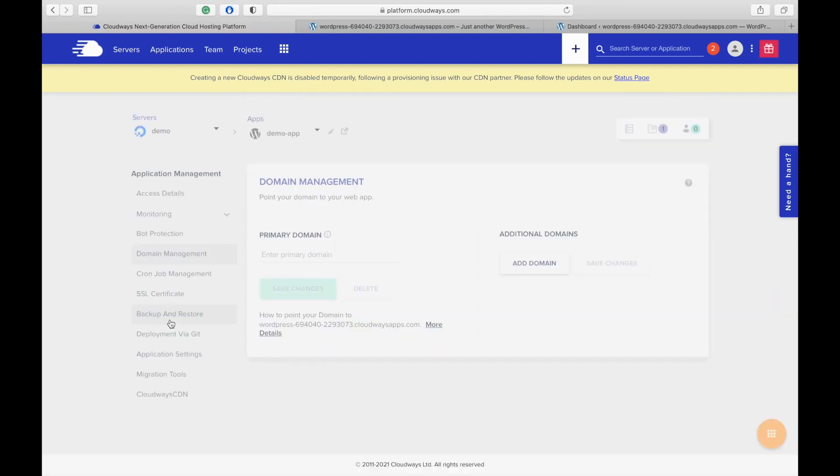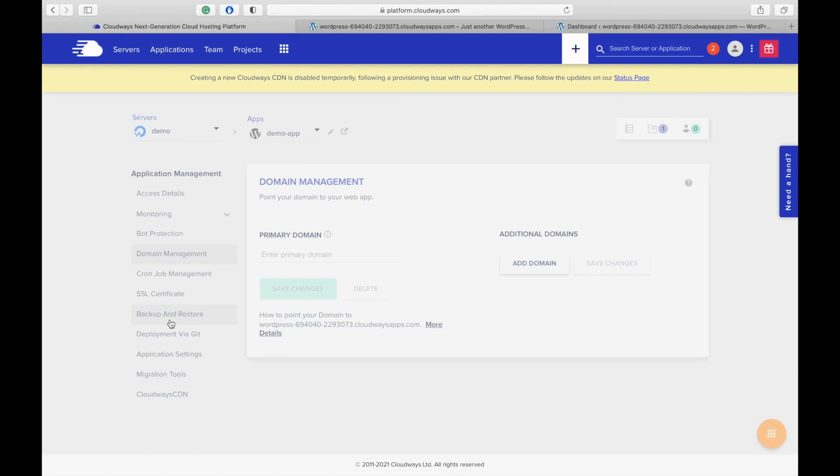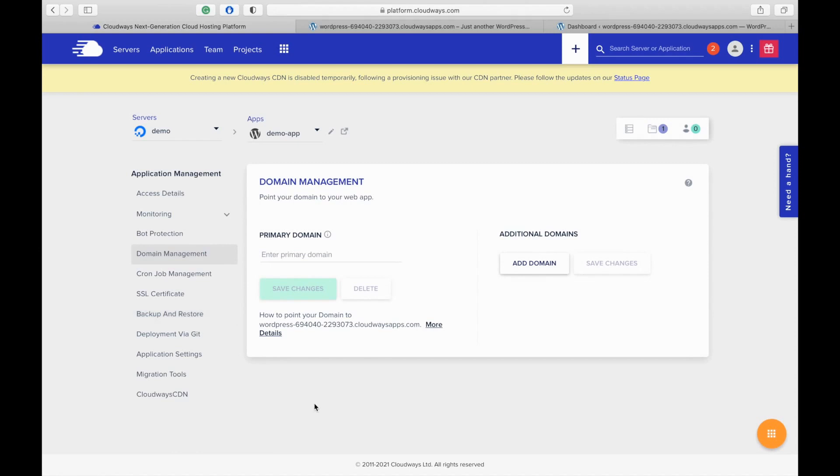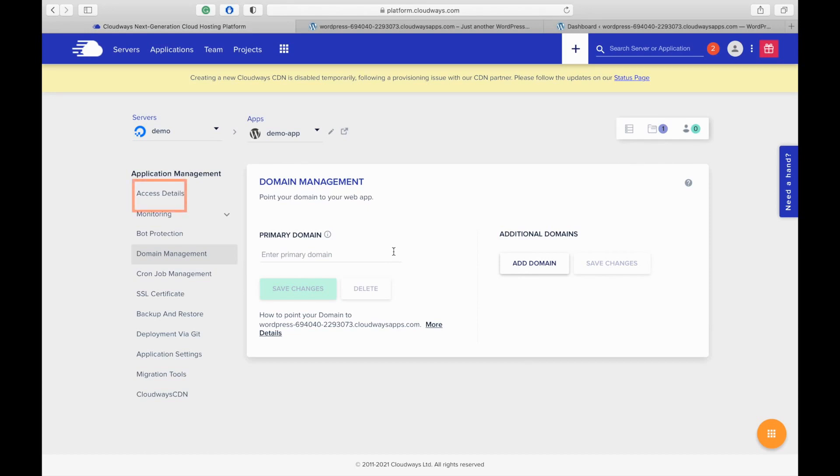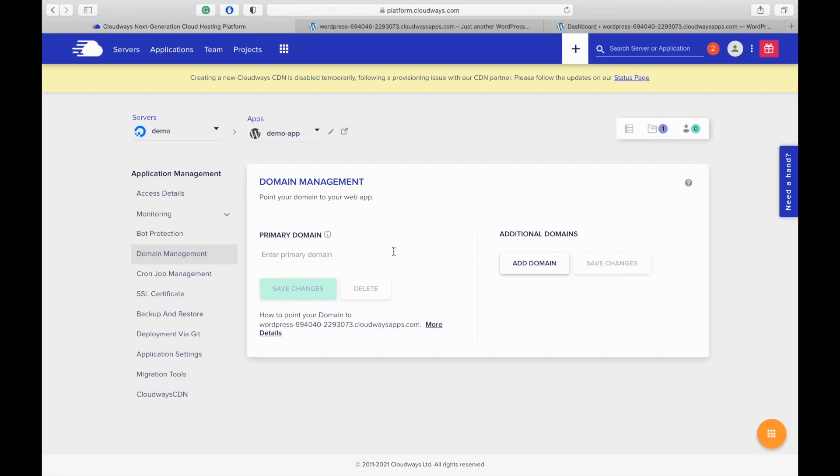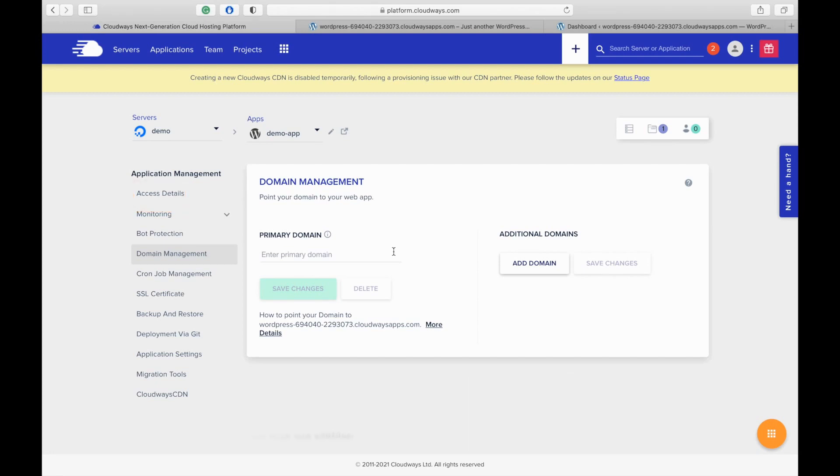To add a domain name, first you should have a domain name purchased from GoDaddy or Namecheap or any other domain registrar. Go to the domain management. Copy paste your domain here and click on save changes. You can add an additional one as well. You need to add the IP address to the domain name. Copy the public IP address which is in the access details and go to the domain registration website and add it in the DNS.